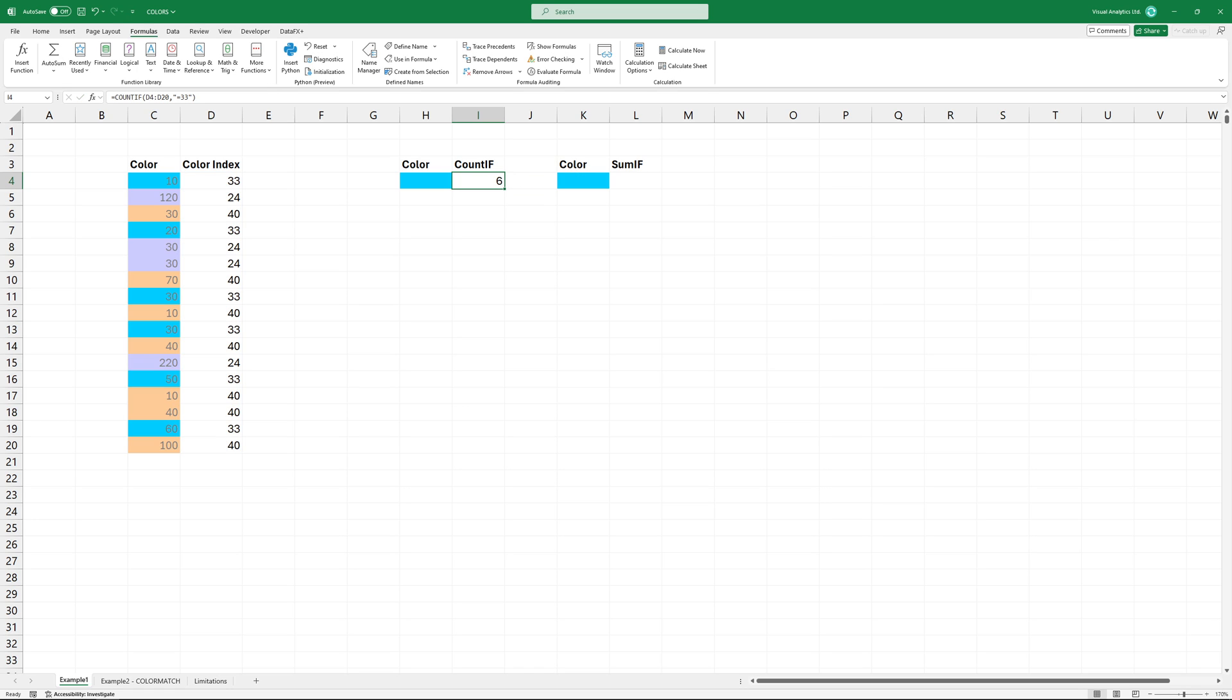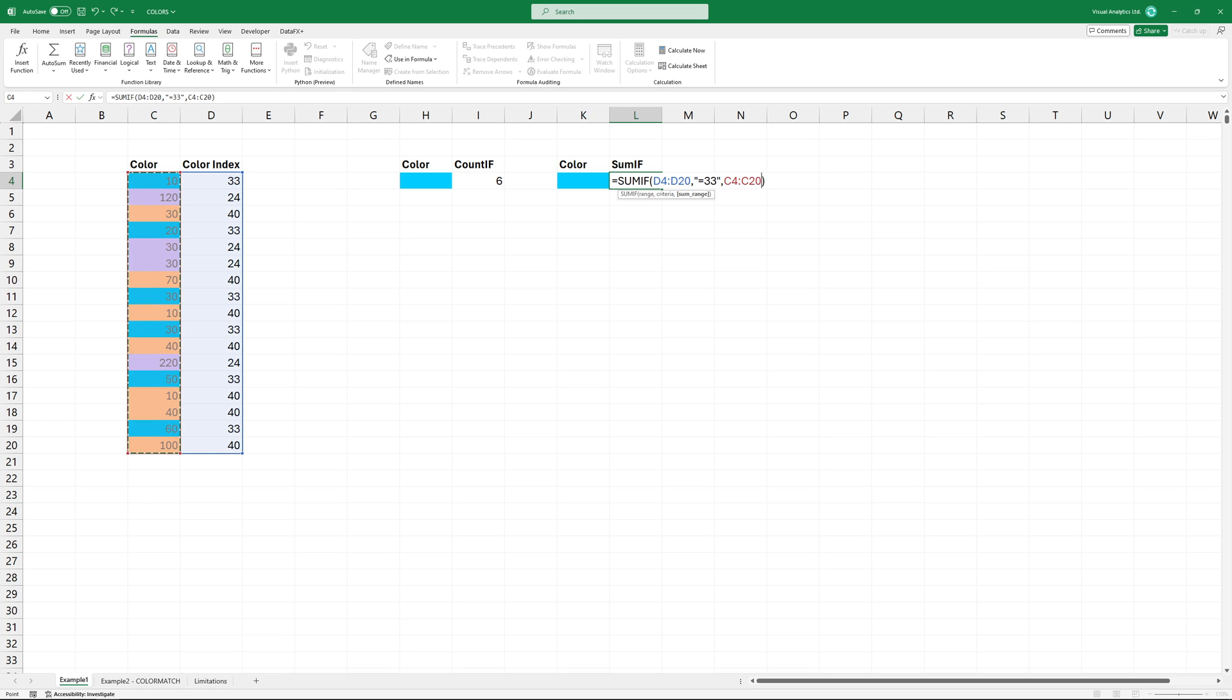In this example, it counts all the six values which correspond to the blue color. And here is the sum of the blue cells.